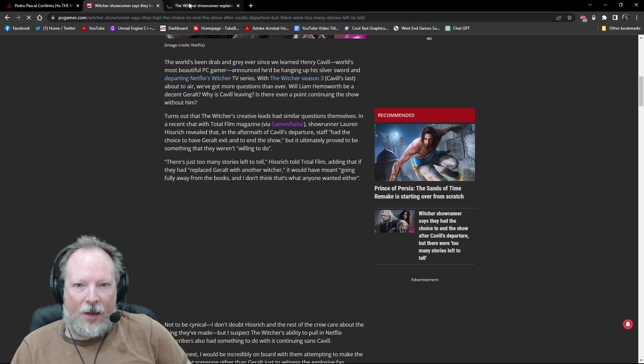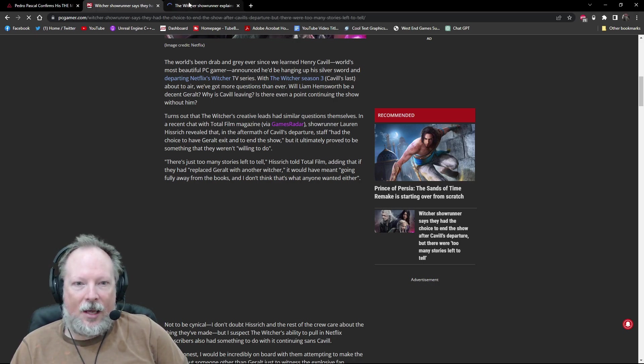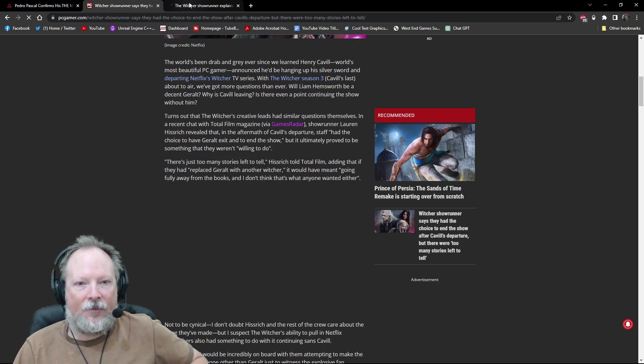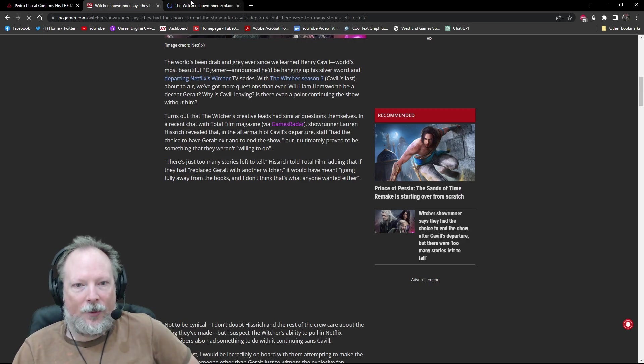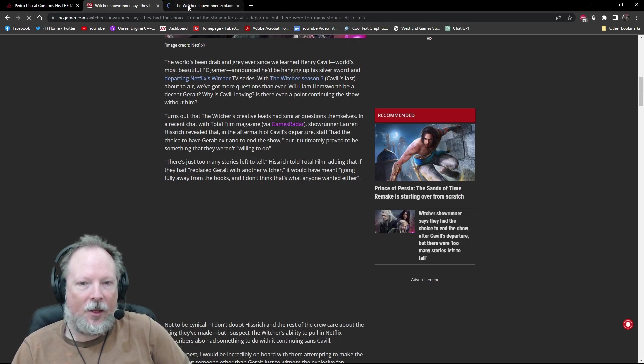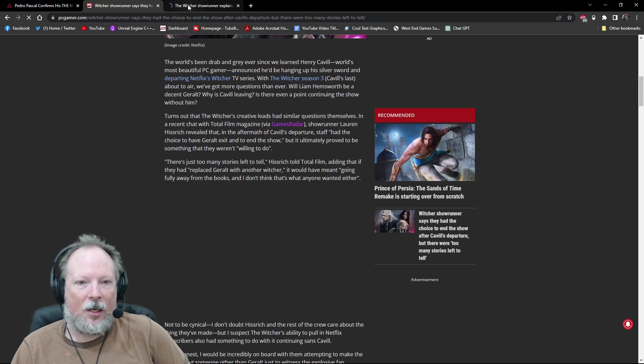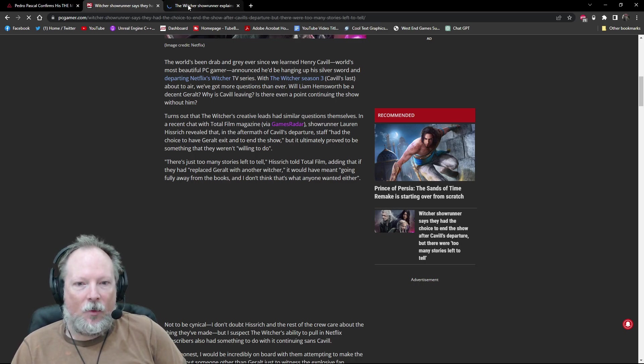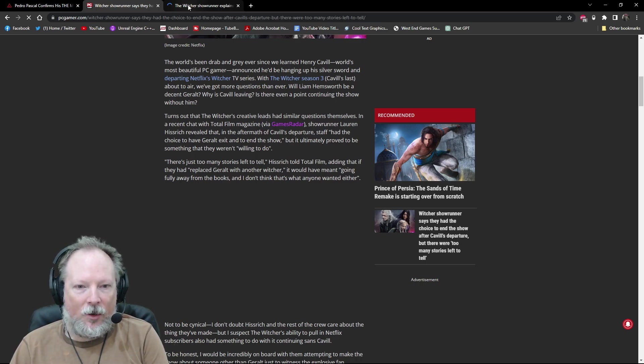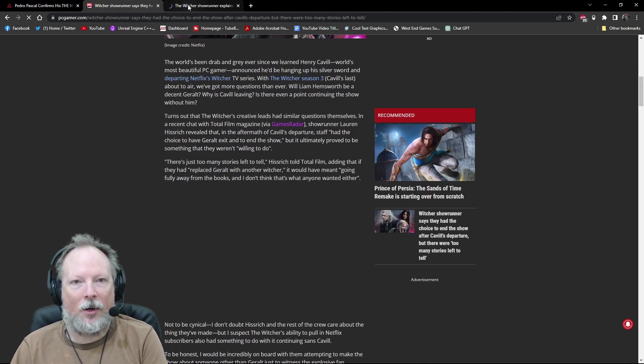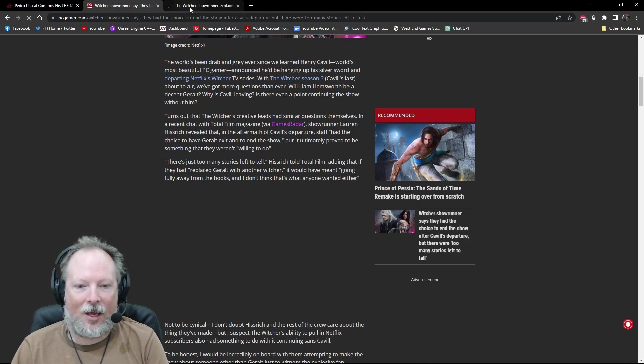Lauren Hissrich revealed that in the aftermath of Cavill's departure, staff had the choice to have Geralt exit and to end the show, but ultimately proved to be something that they weren't willing to do because there were too many stories left to tell. Adding, if they had replaced Geralt with another Witcher, it would have meant going fully away from the books, and no one wants that.